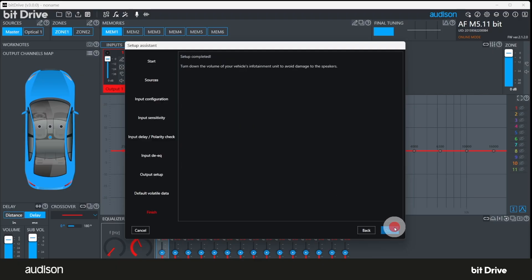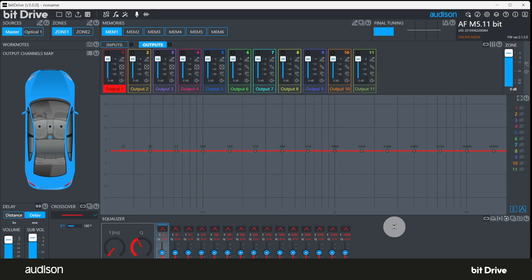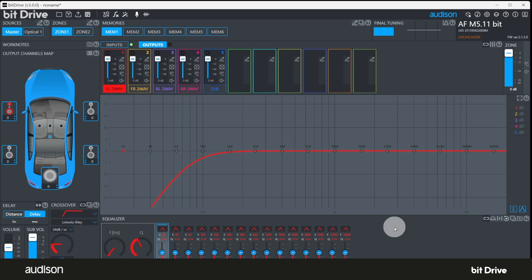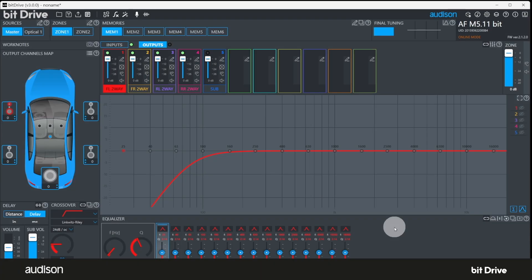Now, turn down the volume of the source unit so we don't damage any speakers. This grayed out screen indicates the data is being transferred from the PC to the bit device. When that process is over, this screen will return to normal. If you select different output channels of the system, you can see the crossover points and the slopes have all been assigned by the configuration wizard.